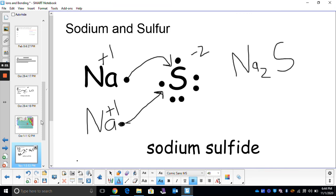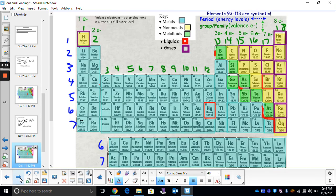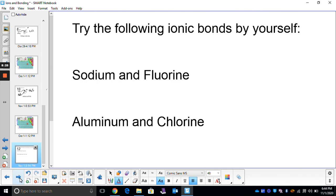What I would like for you to do is the exact same thing. I'd like for you to try to show sodium and fluorine making an ionic bond, and aluminum and chlorine making an ionic bond. Draw these out, write the name and the formula, and we will check those in class.